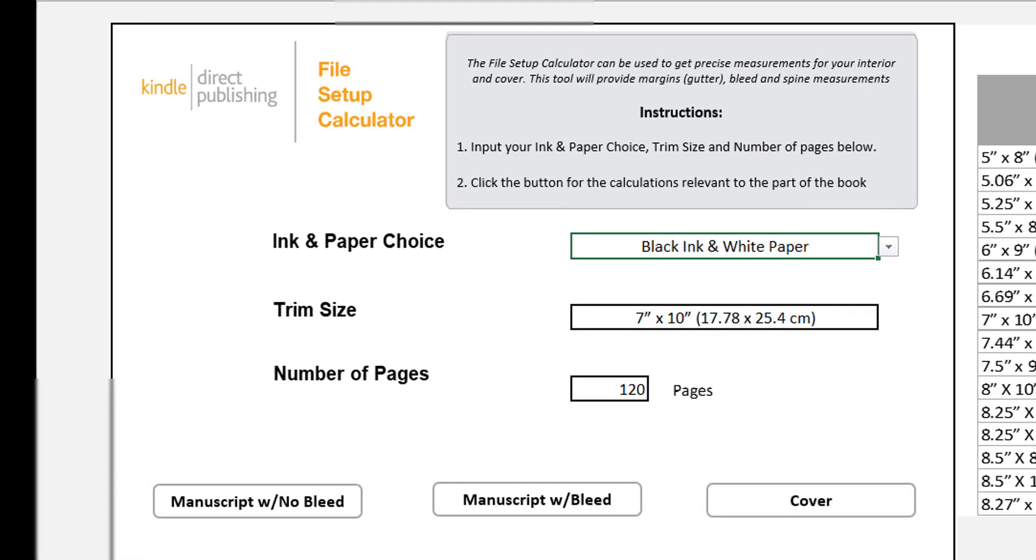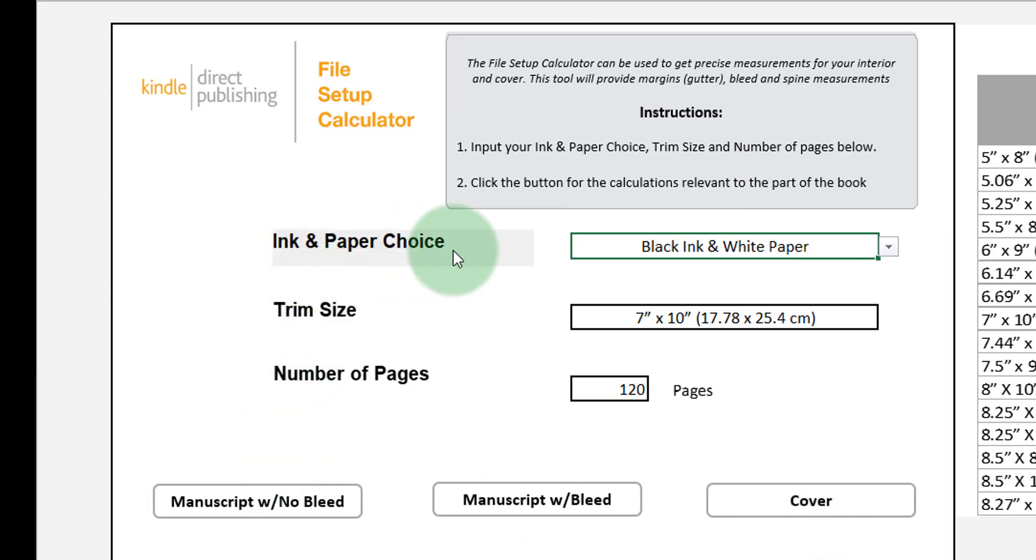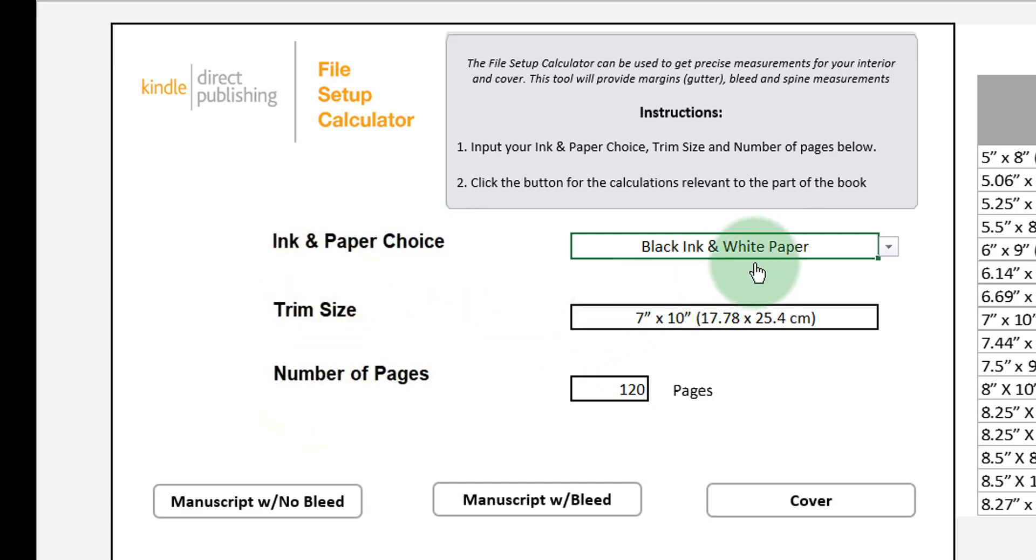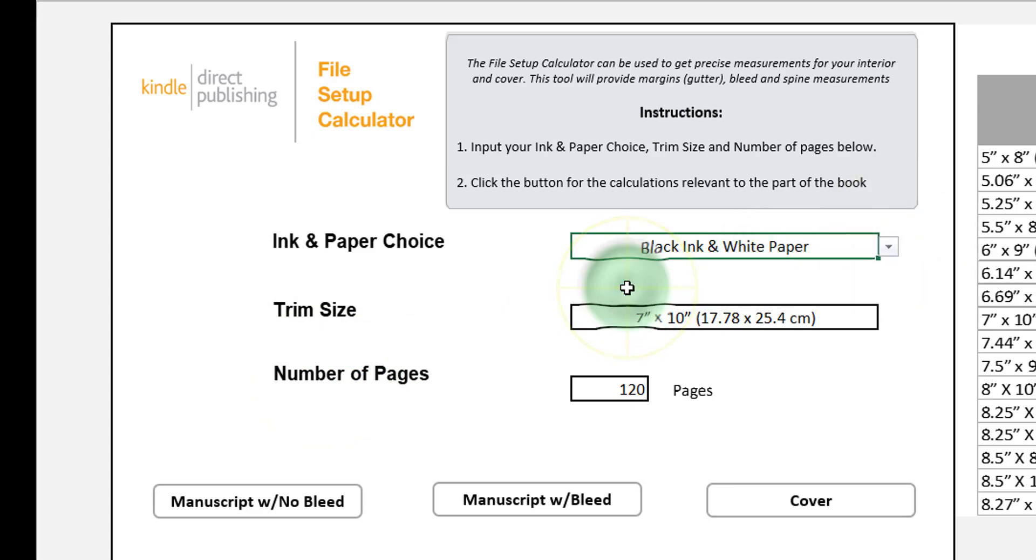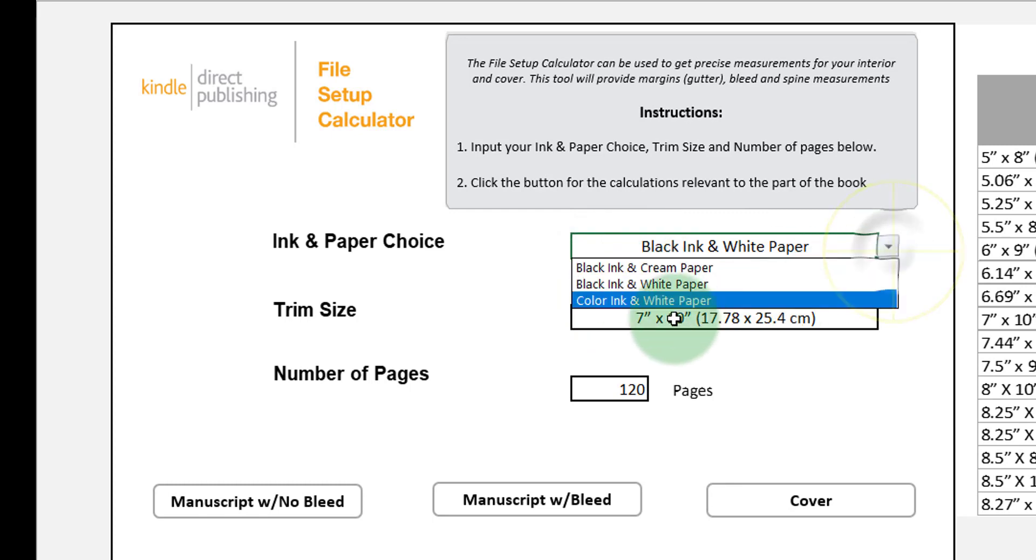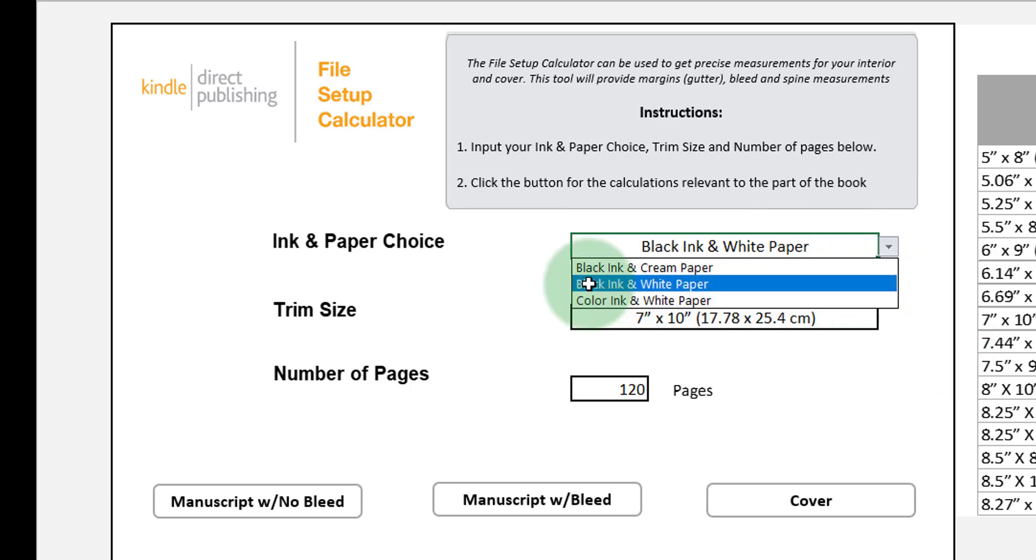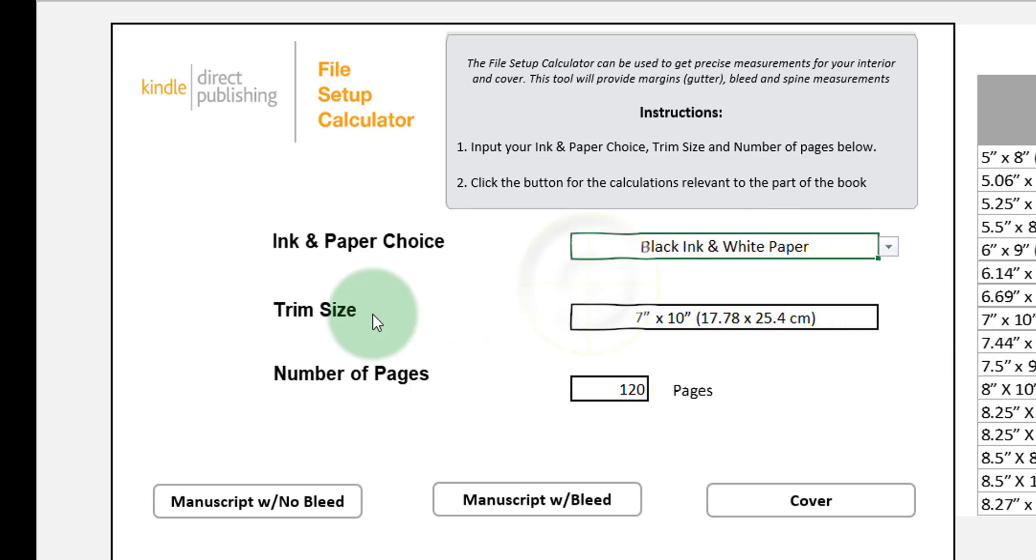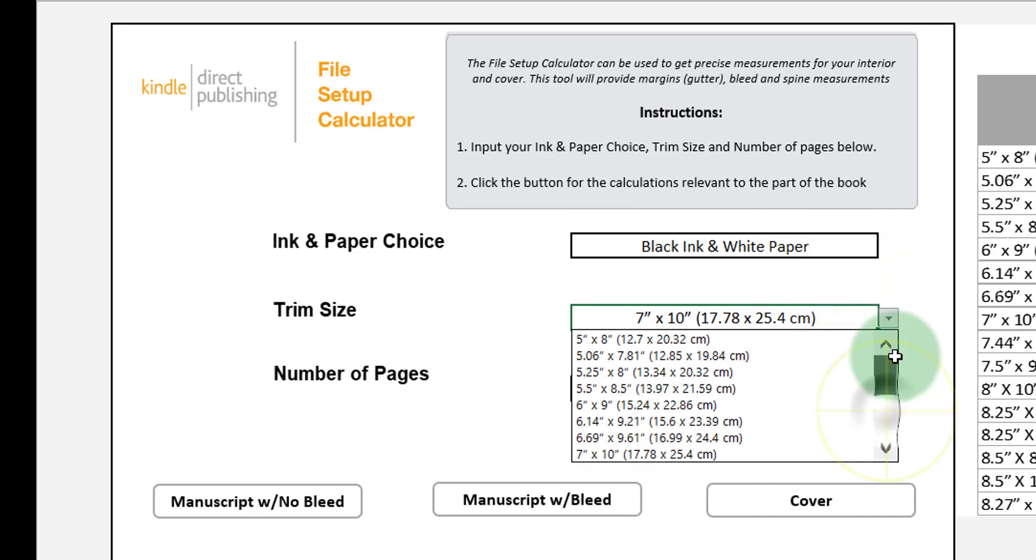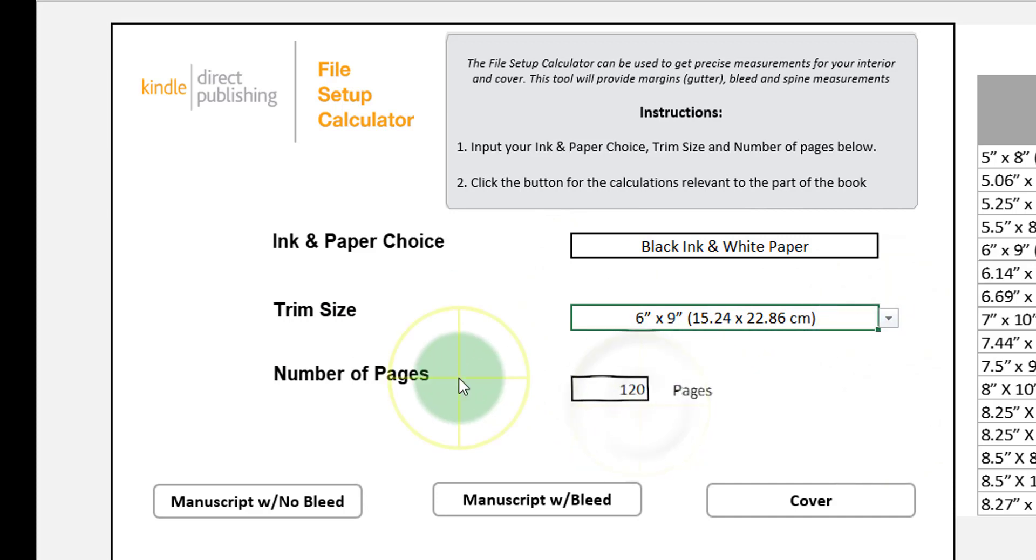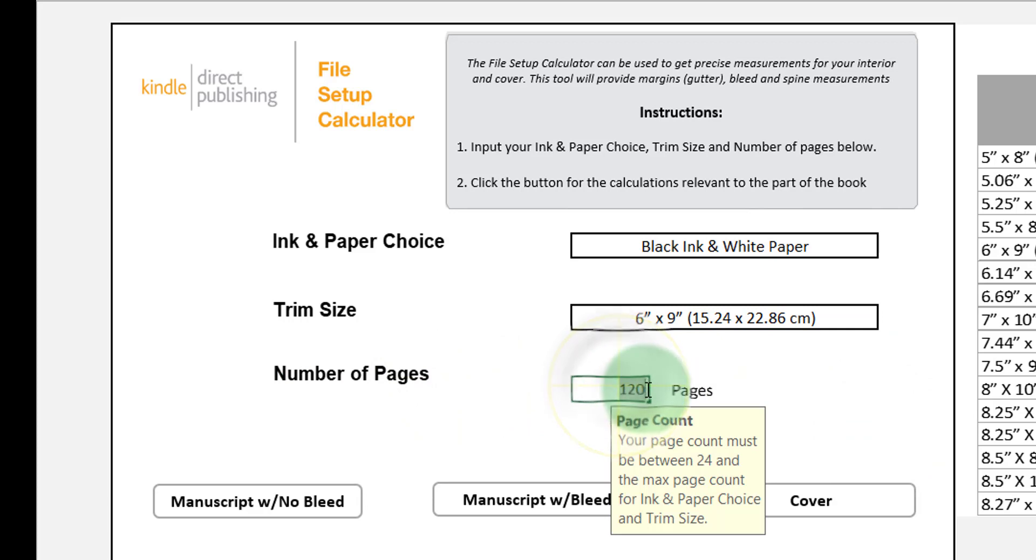This is what my print calculator looks like and as you can see, you're given the ink and paper choice, the trim size and the number of pages. For my book, I will set the paper choice to black ink and white paper, but if you're working with a colored book, simply choose the color ink and white paper option. For my trim size, it is 6 by 9, so I'm just going to put that in, 6 by 9, and for number of pages, it is 167.